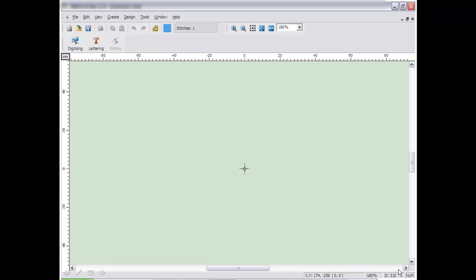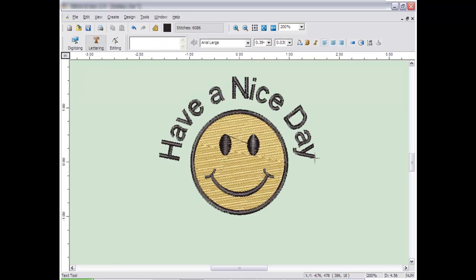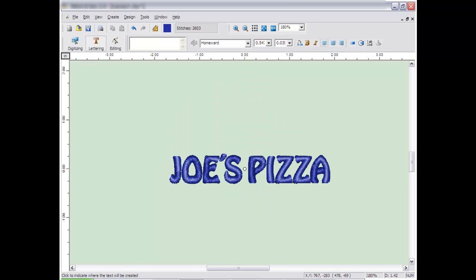You can create lettering quickly and easily with Embroidery Studio. Click the Lettering button on the top toolbar to add lettering to existing designs or to create standalone monograms.